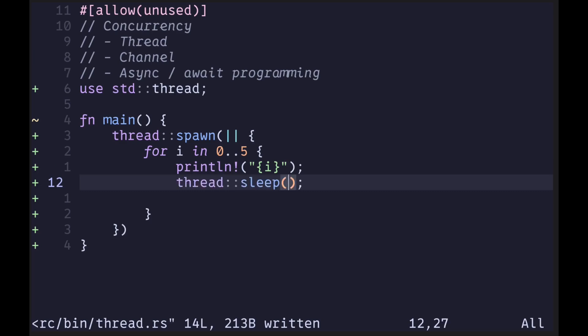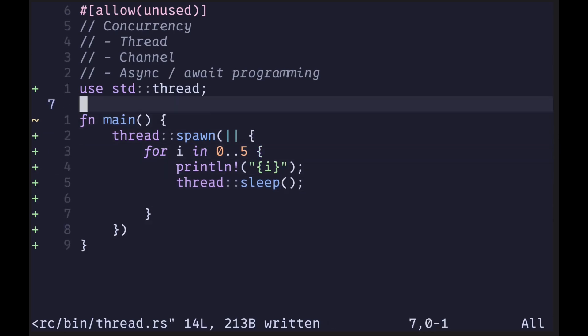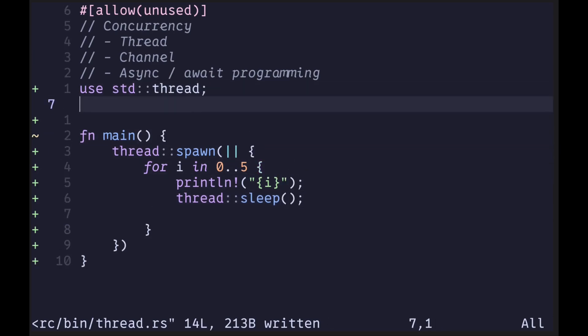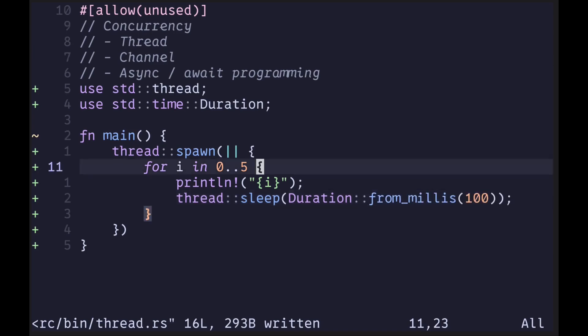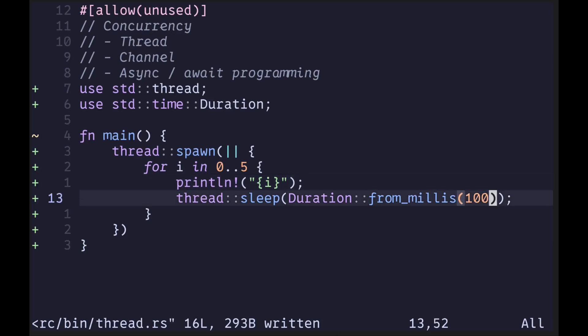We call thread::sleep and pass in a duration — how many seconds or milliseconds we want to sleep this thread. To specify the duration, we also need to import std::time::Duration. For this example, let's sleep for 100 milliseconds after each iteration. So the code runs the for loop five times, prints the current number, and after each iteration sleeps for 100 milliseconds.